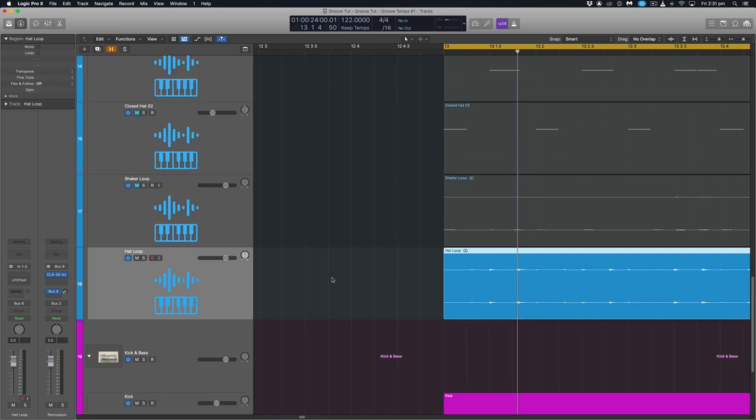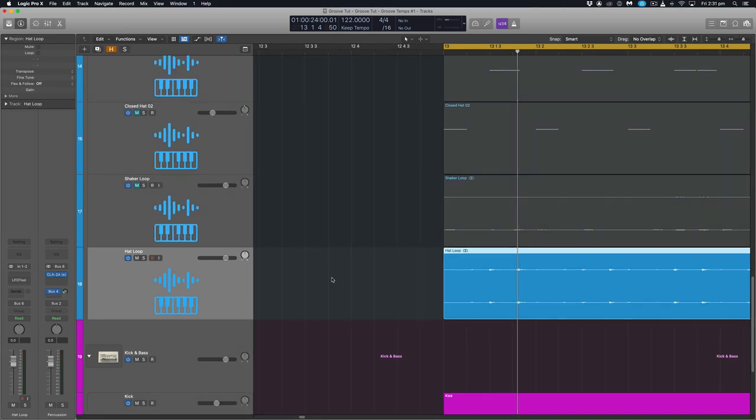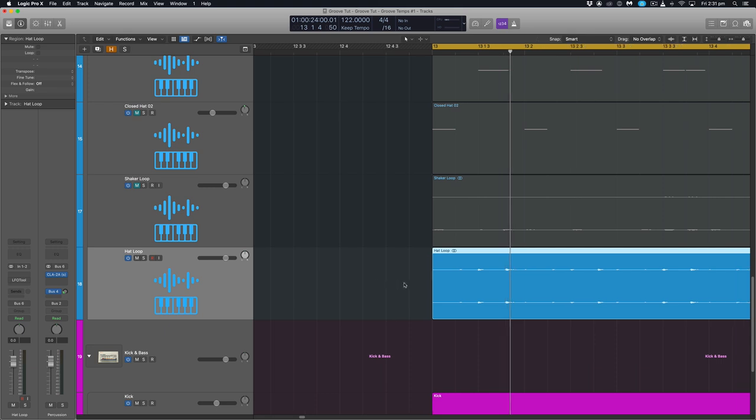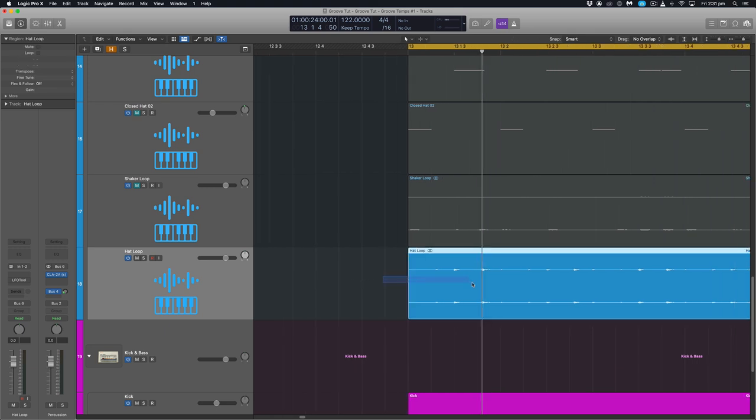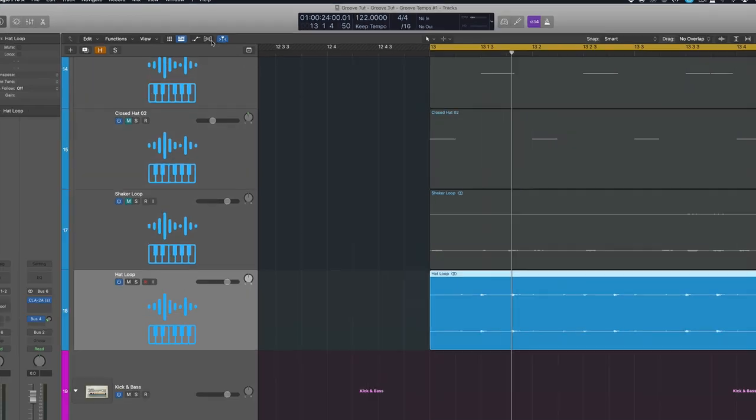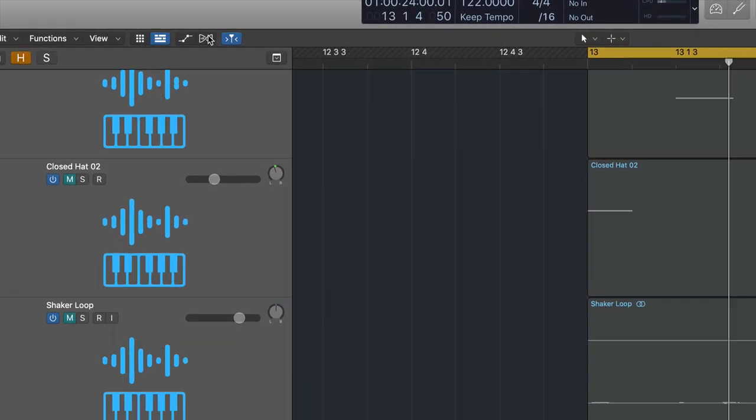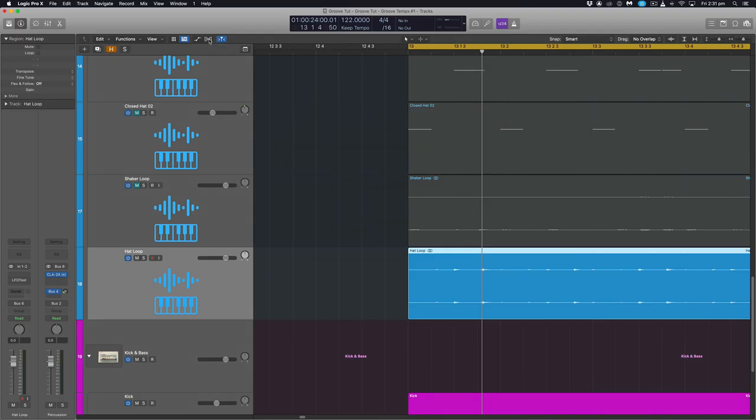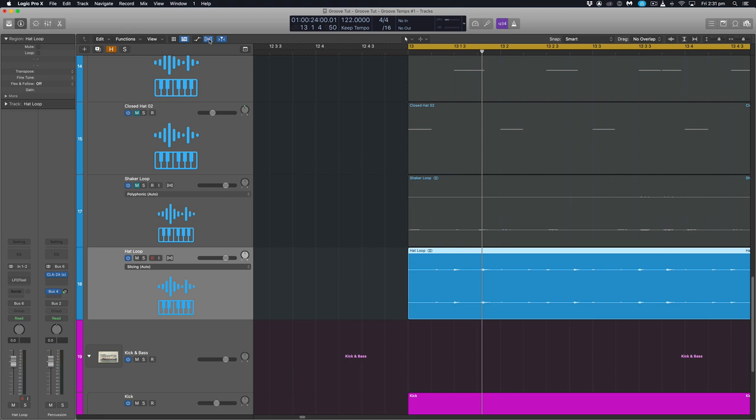So it'll go along and pick out each little transient and make note of where those hits occur. And what will then happen is we'll turn it into a groove template that can be applied to other elements in our track, both audio and midi. So to do that, the first thing we want to do is highlight a region. Go up to this little double helix looking button which is the show hide flex button.